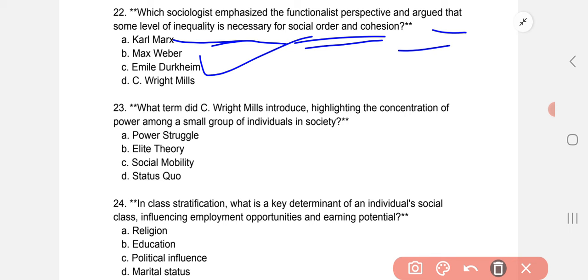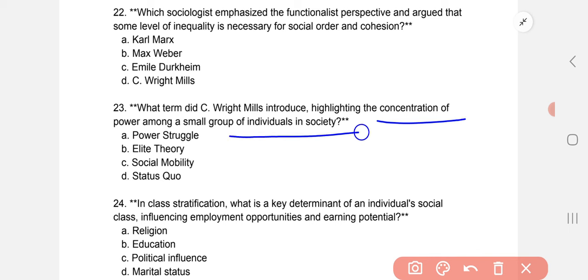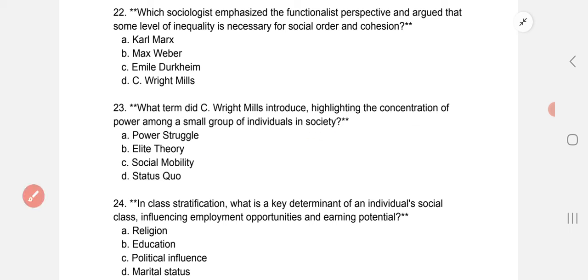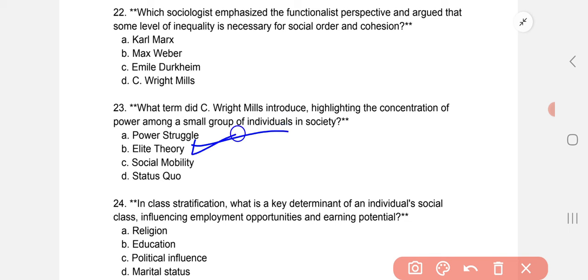What term did C. Wright Mills introduce, highlighting the concentration of power among a small group of individuals in society? The correct option is B: the power elite theory. Question 23's correct option is A: power elite theory.